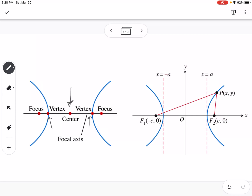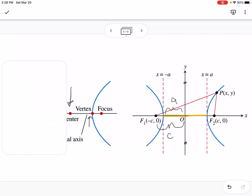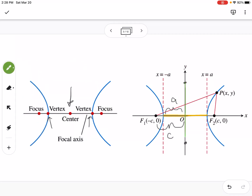The distance from the center to each vertex is A, and the distance from the center to the focus is C. From vertex to vertex, that's what we call the transverse axis — the chord that reaches between those two points. The conjugate axis is the axis perpendicular to the transverse axis, with length 2B.